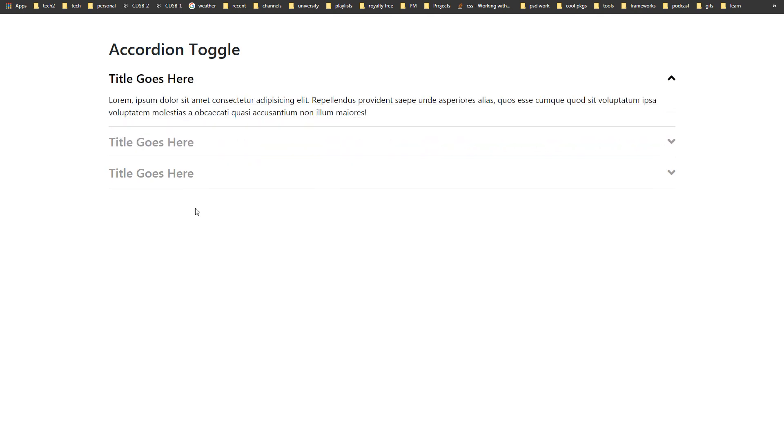I have detailed videos on simple toggle, slide toggle, accordion, and accordion slide at this channel. If you want to create custom toggle or custom accordion functionality, have a look at those videos. Links are in the description.